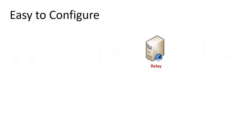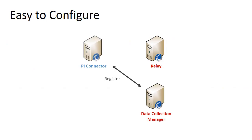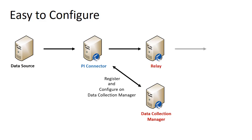Connectors built to use the new relay technology are configured using the data collection manager. Connectors are first registered and then configured with the data collection manager.